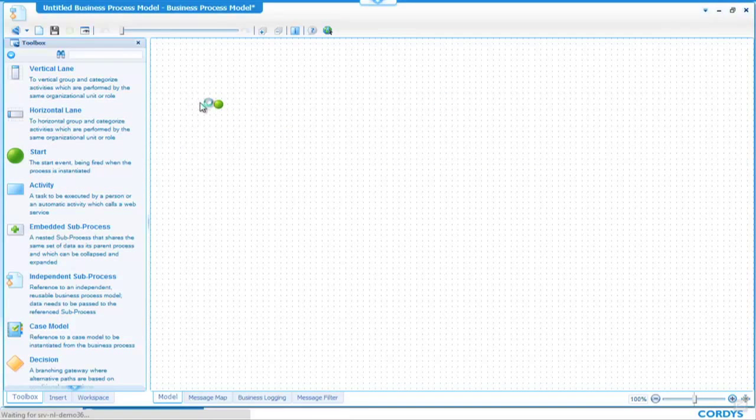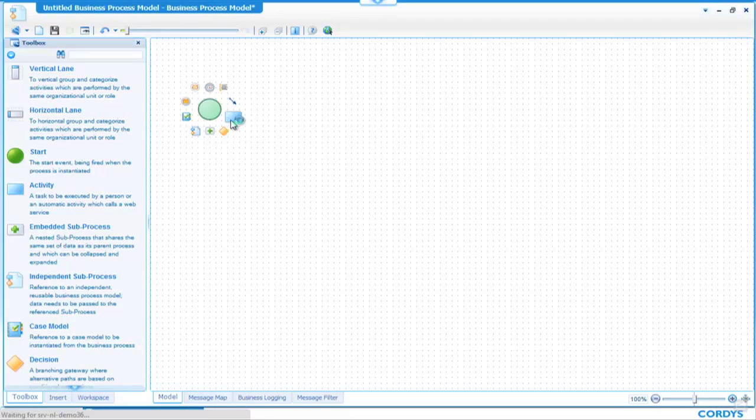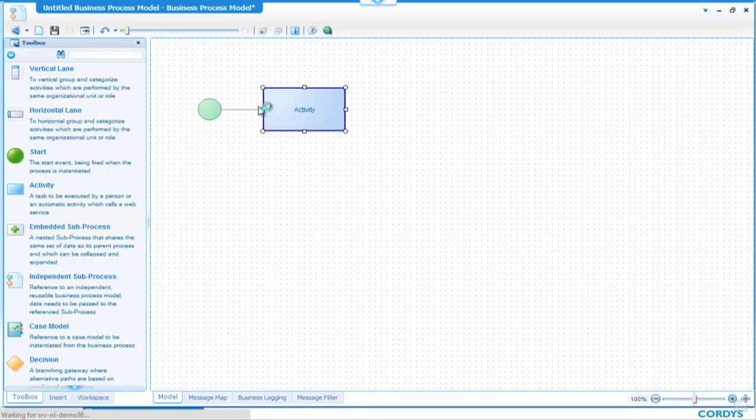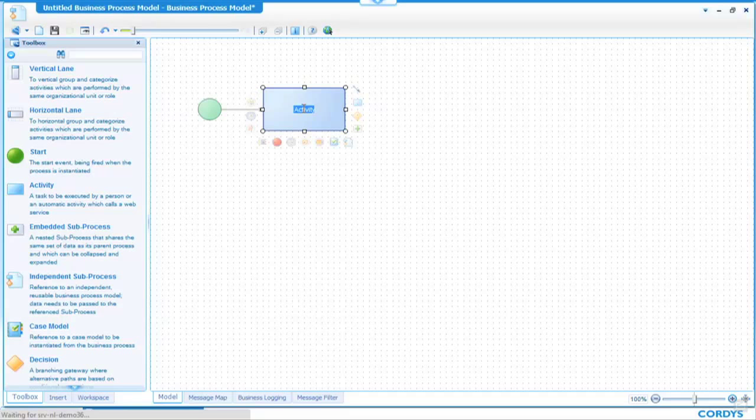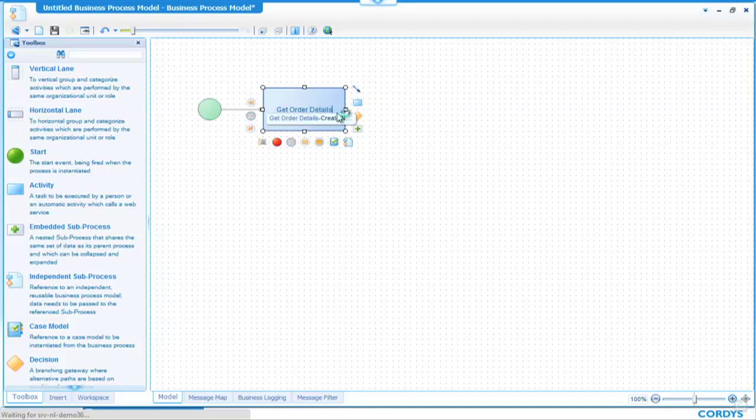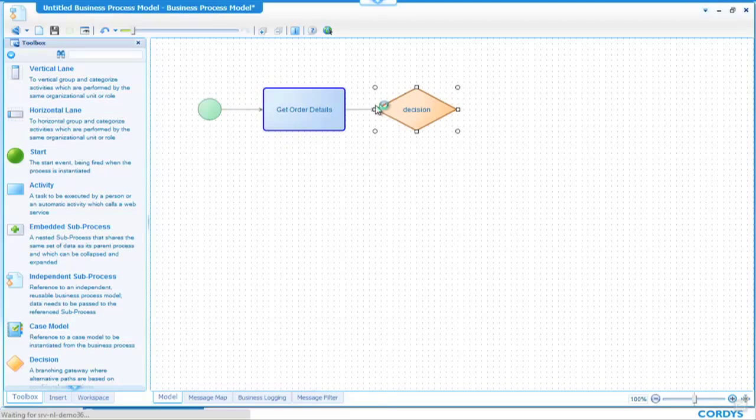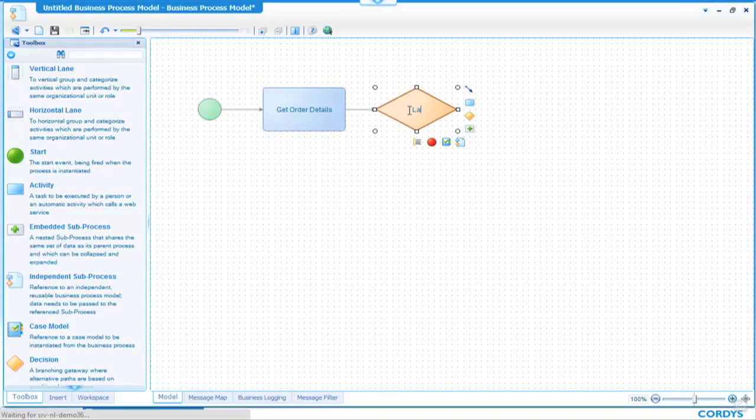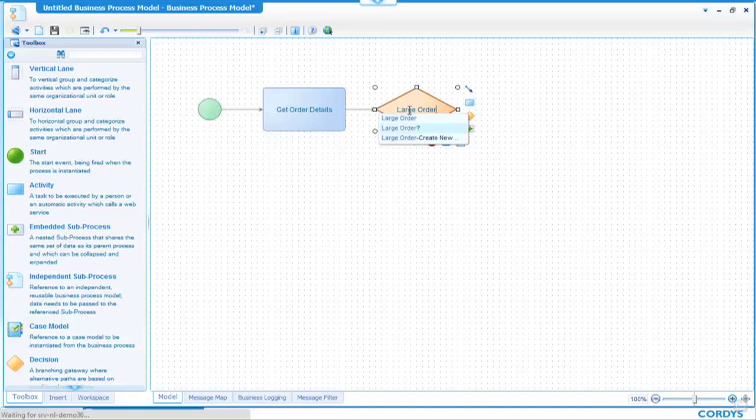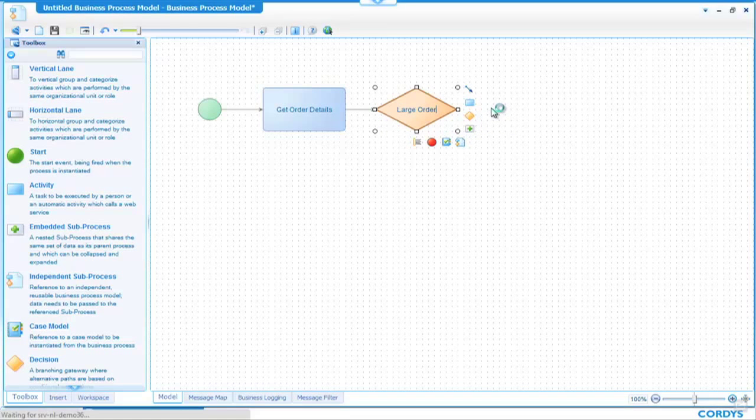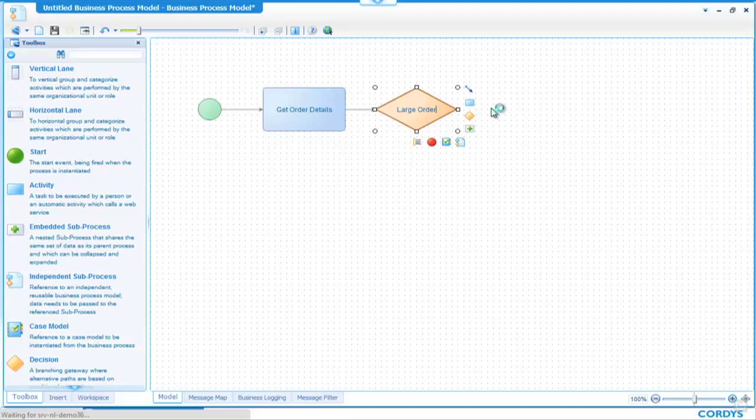I'm going to create a simple order process, so we have a start activity, then we have an activity which is getOrderDetails, and then maybe I have a decision as to whether this is a large order. At this point, I want to get a colleague involved to help me with part of this process.